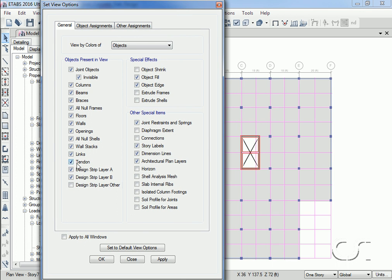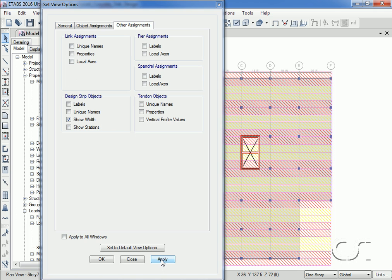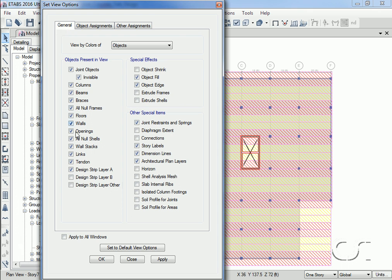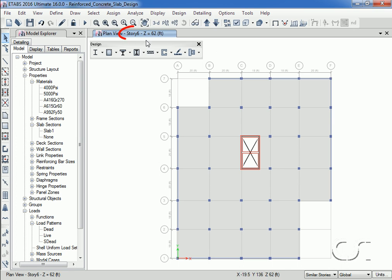Maybe we want to show only Strip A and the strip width. Remember that we added the design strips to story 7 only. If we skip down a level, note that no design strips are shown on story 6.